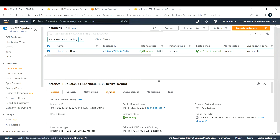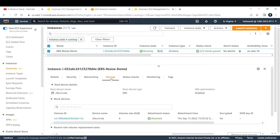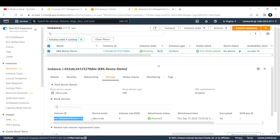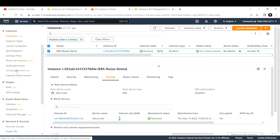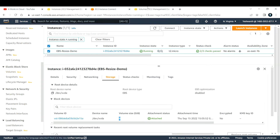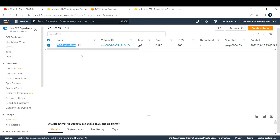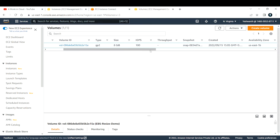To check what volume has been attached, let me go to Storage. Here you can see the volume that has been attached, the device name, and the volume size. Let me also verify in the EBS section — opening EBS Volumes in a new tab. This is the volume 'ebs-resize-demo', and the size is 8 GB.